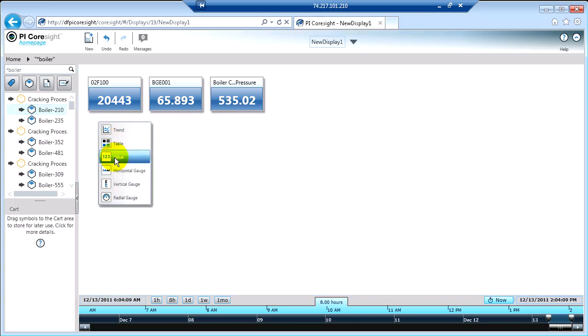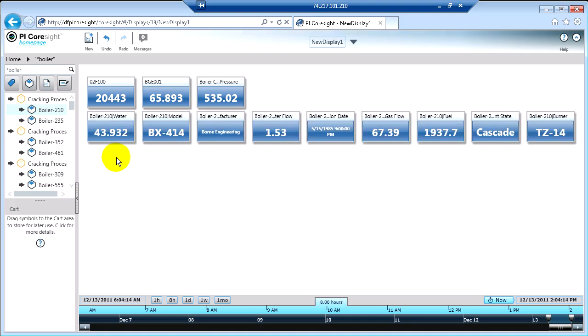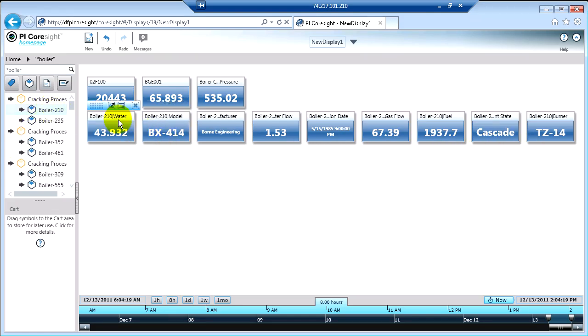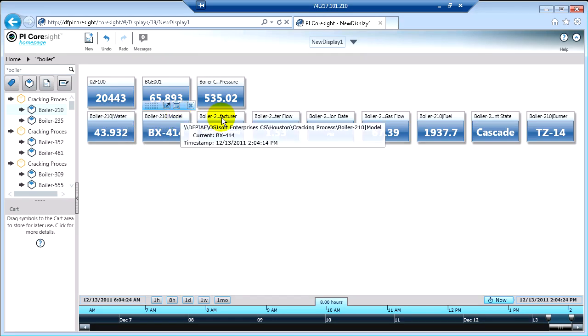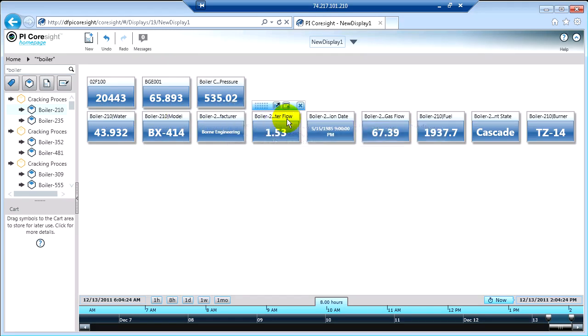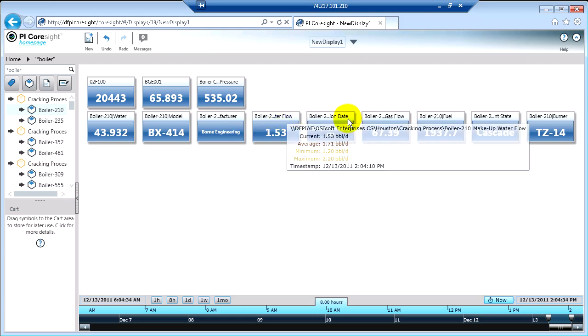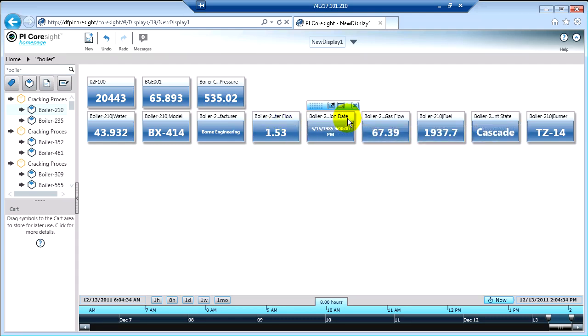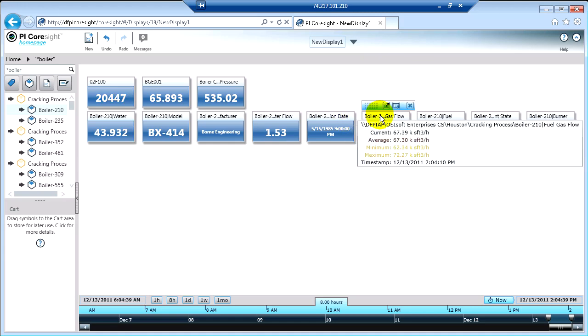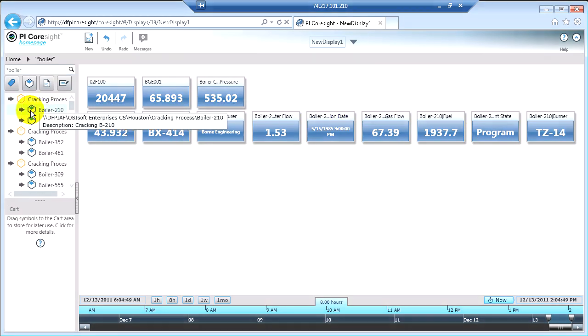What you're going to see is now, instead of having to select things one at a time, I've got absolutely everything that was defined about that particular boiler. So I've got the water. I've got the model. I've got the manufacturer. This is some kind of makeup water flow. And you'll see, too, that if the name of whatever it is is longer than what will fit in this little box, the tooltip will actually show you the entire name. So this is installation date. Fuel gas flow and so on. So that's just another way that you can quickly and easily visualize information on the screen with a simple click.